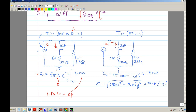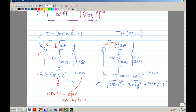That means it's an open—high impedance. So the DC current cannot flow through the capacitor branch. Instead, the 1 amp DC current flows through the load, because it has a much lower impedance of 3.3 ohms versus an open. IDC flows through the load path and not through the capacitor path.